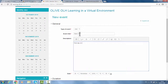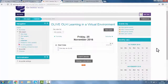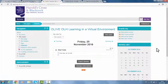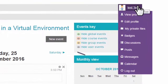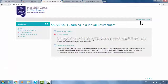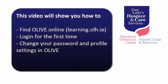When you're finished, it's very important to log out. This video has shown you how to find Olive online, log in for the first time, change your password, and edit your profile settings. Thank you.